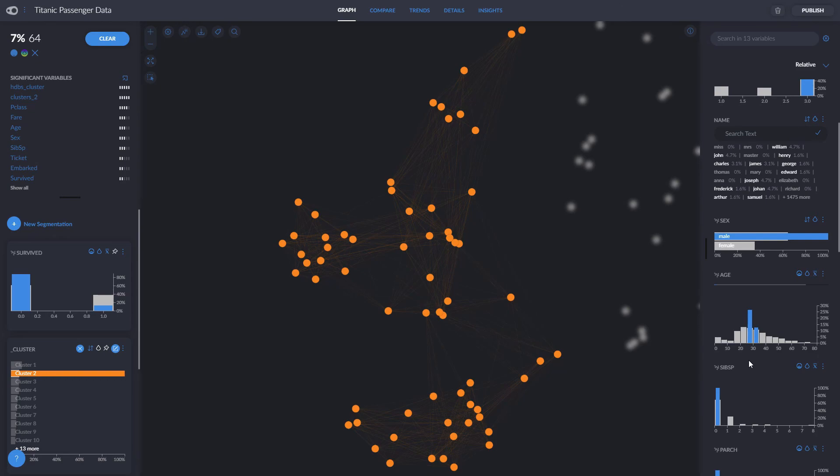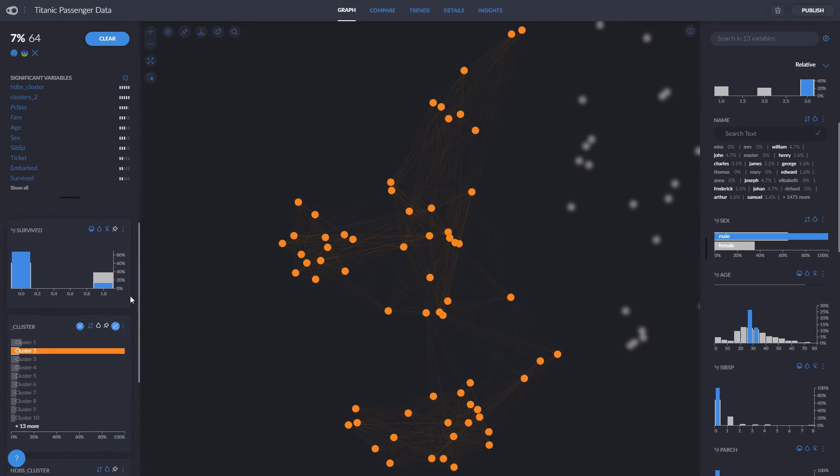If we want to explore our target variable which is the survived, we can click on it here because we pinned it on the left and we can see that they didn't really have good chances of survival.